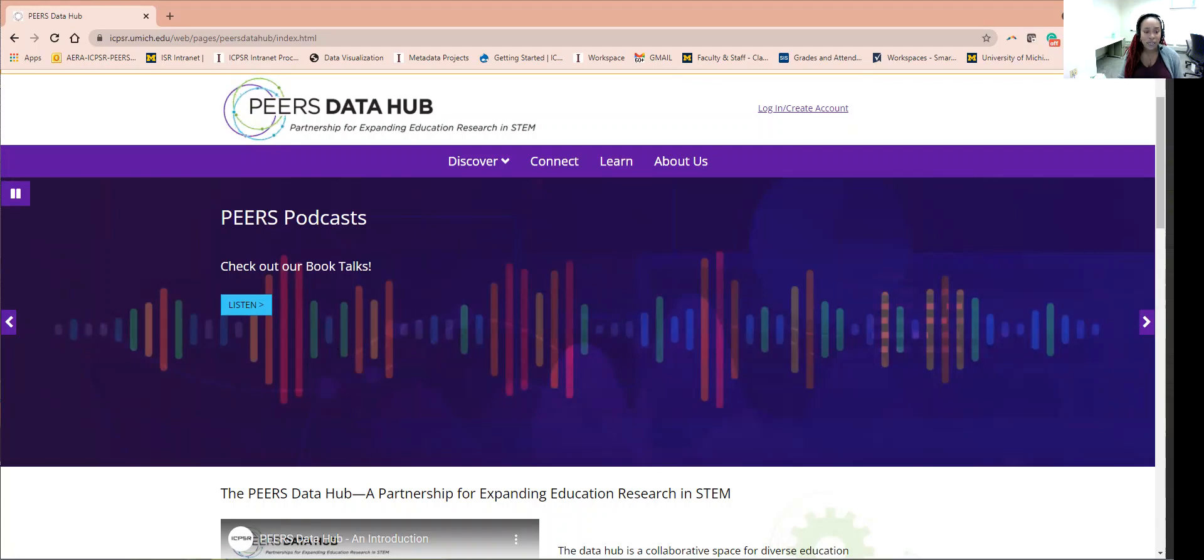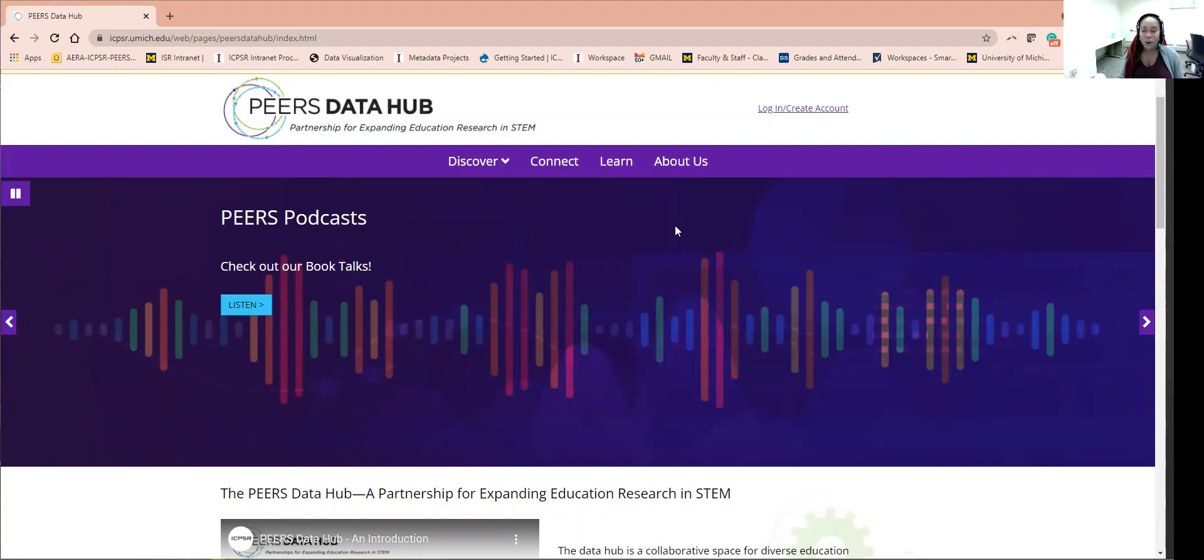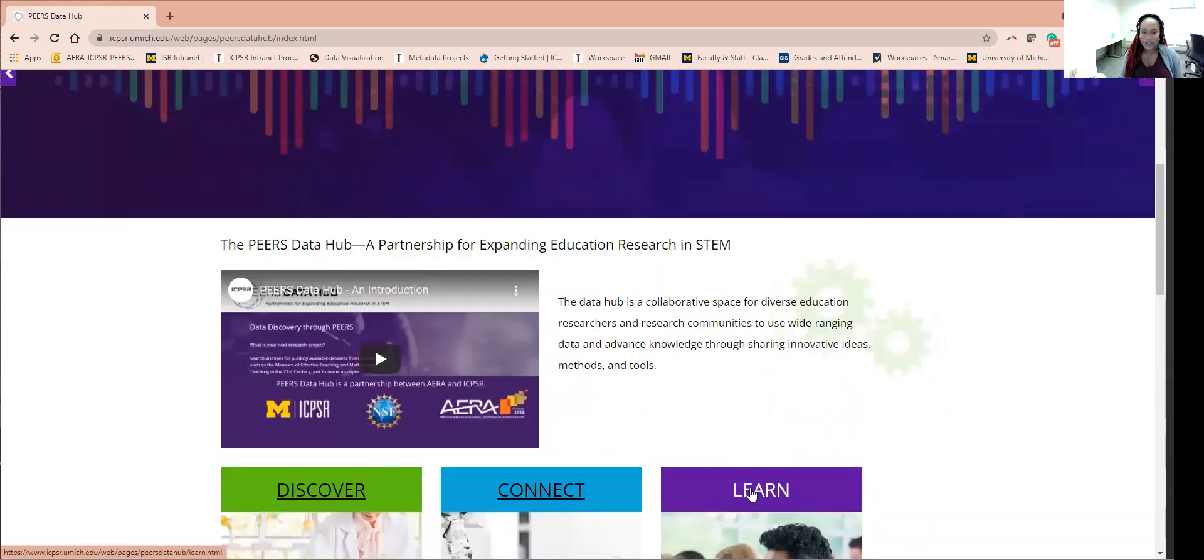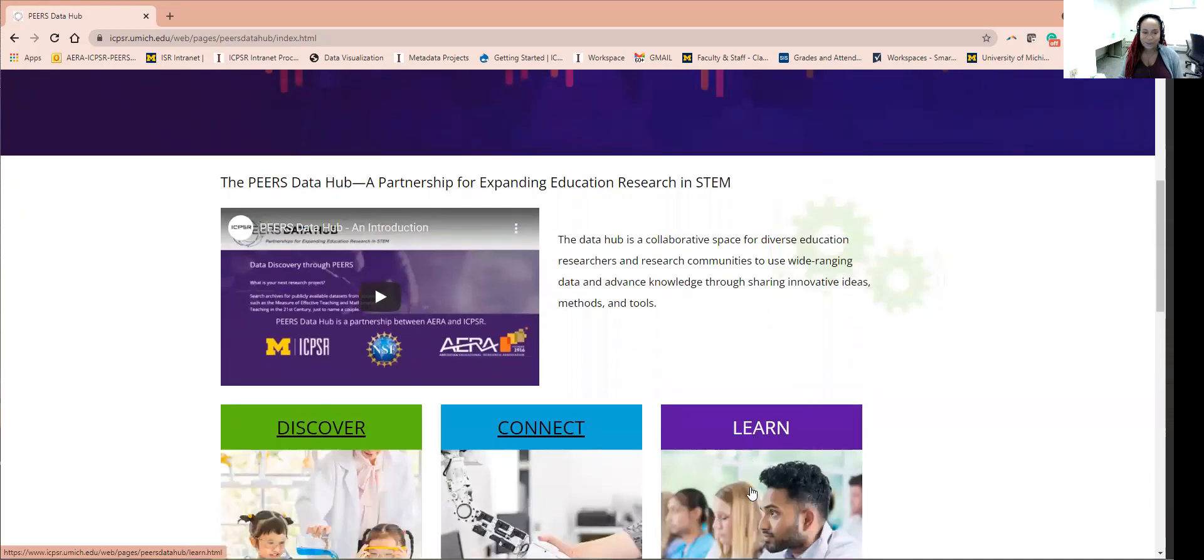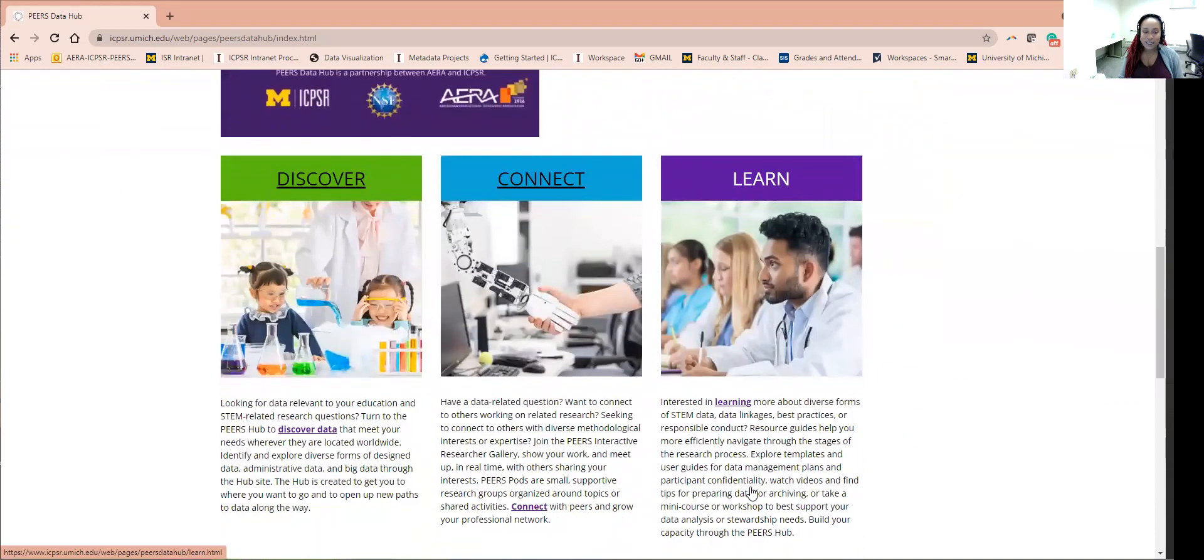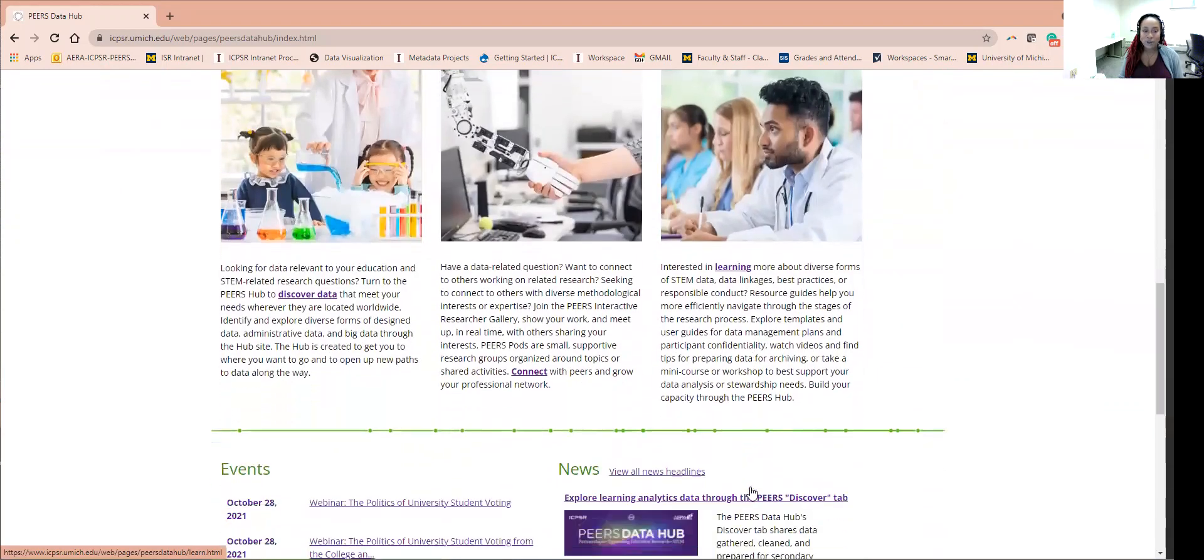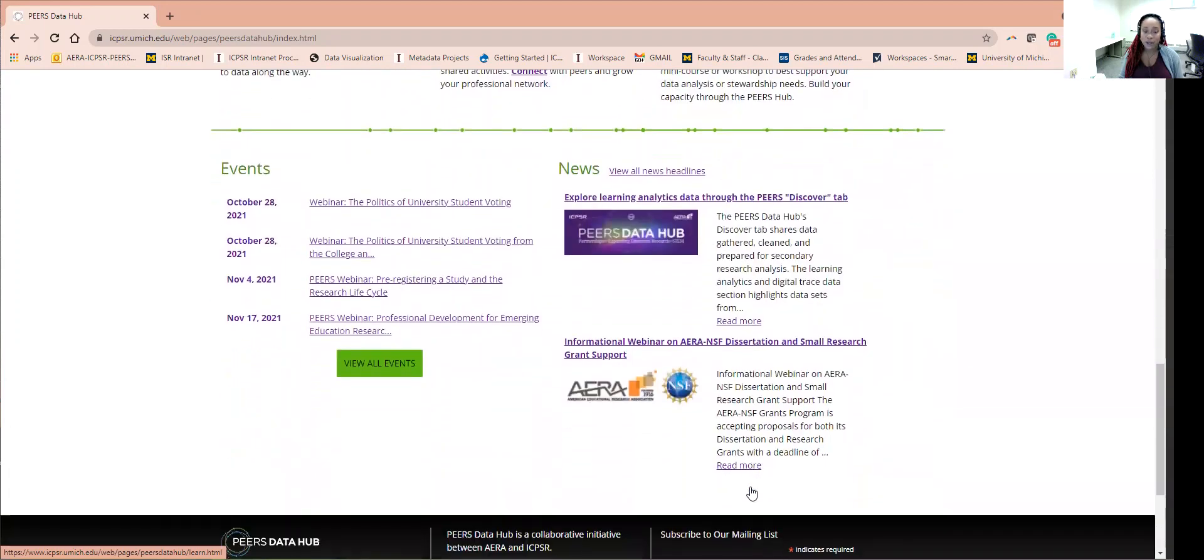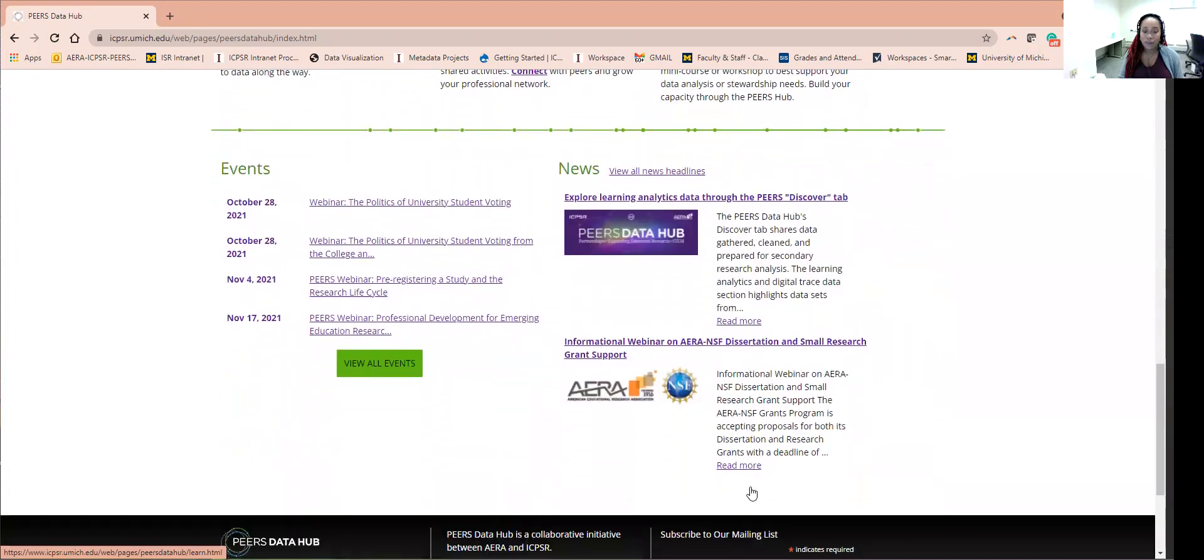Farther down, more navigation buttons to discover, connect, and learn functionalities. The home page ends with news of upcoming events related to PEERS and the PEERS partners.